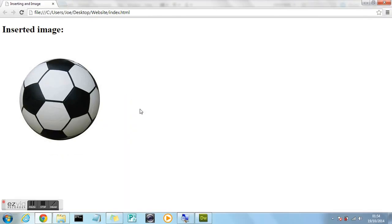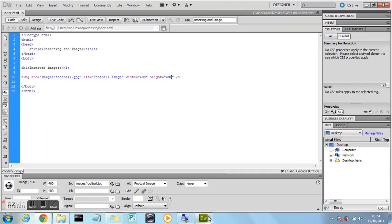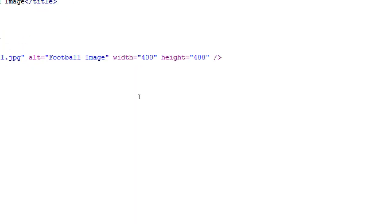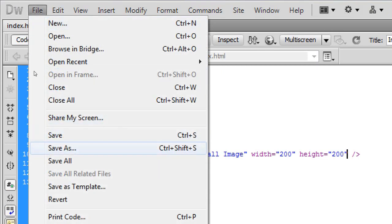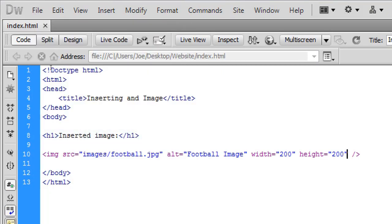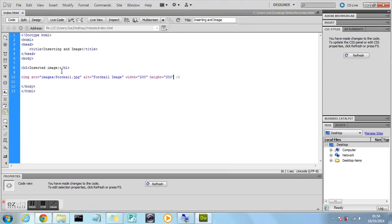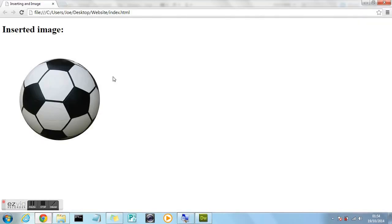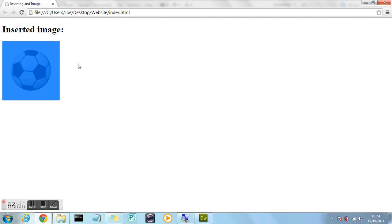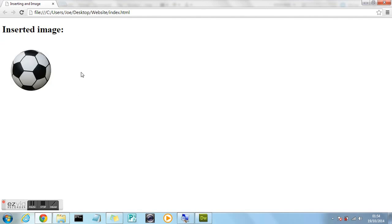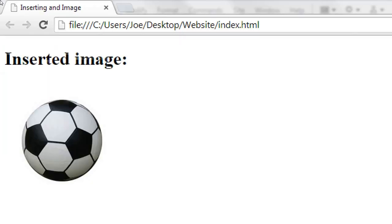So now we're going to go back into the code. And let's say we wanted to reduce the size of this image. So I could half this. Because the height and the width are both equal. I could easily reduce the image dimensions by half. So I'm going to make them 200 by 200. 200 width by 200 height. File. Save. And refresh. In the browser. And you'll see my image has now been halved. Now it's much smaller.